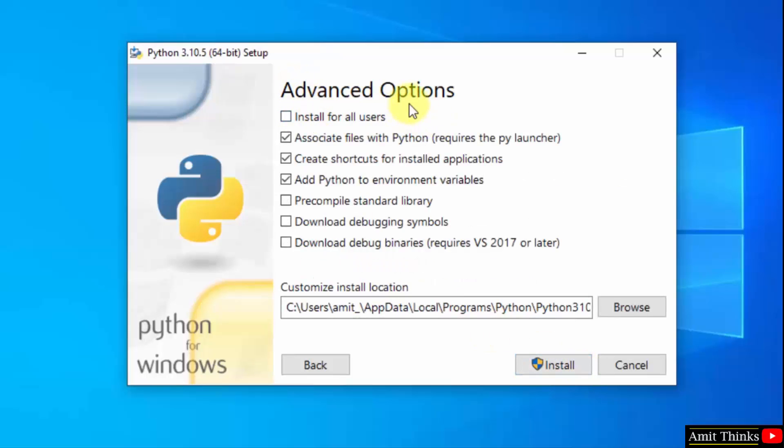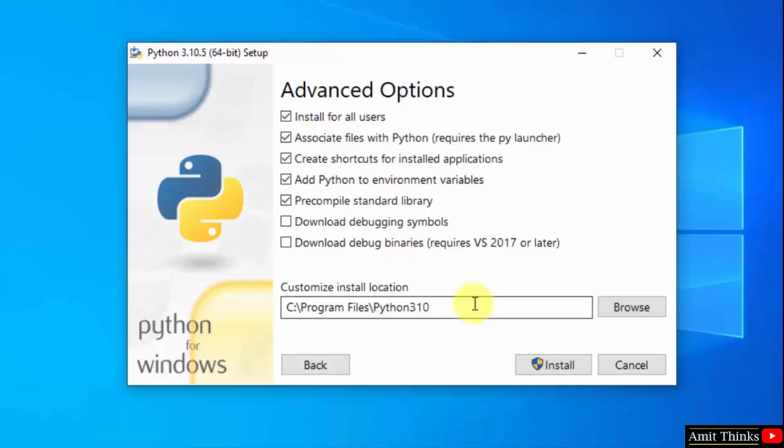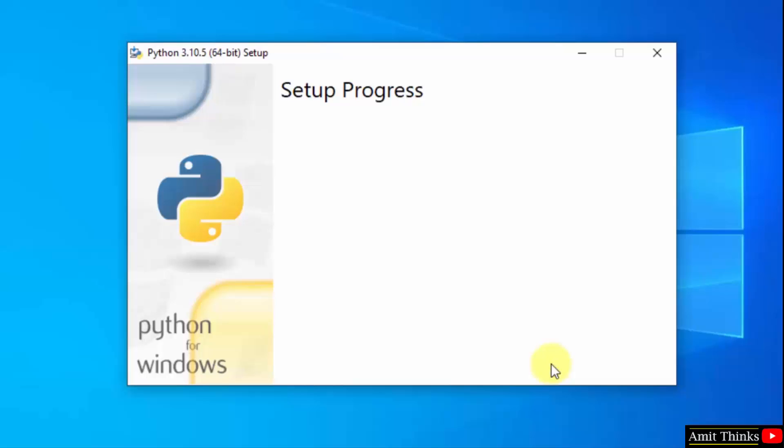Now you can see advanced options. Click on 'Install for all users.' On selecting, you can see the path where Python will be installed. If you want to change the installation location, click browse, but keeping the default is fine. Click install.